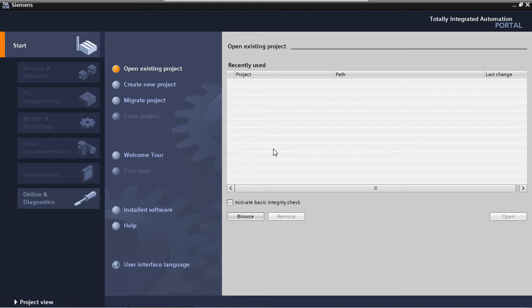When you first start TIA Portal, this is the first screen that you'll see. TIA Portal has two different environments: the portal view, which is this one we're on right now, and the project view, which we're going to see in a second.